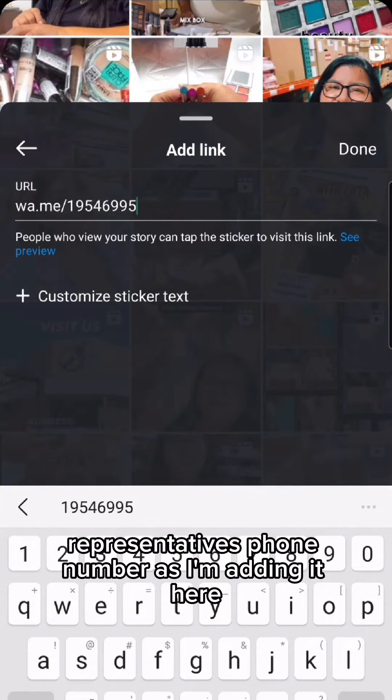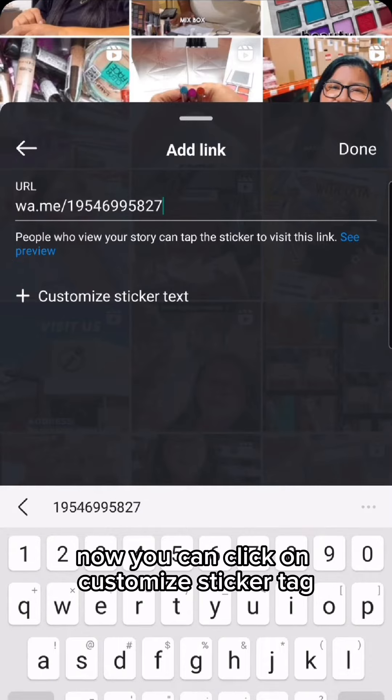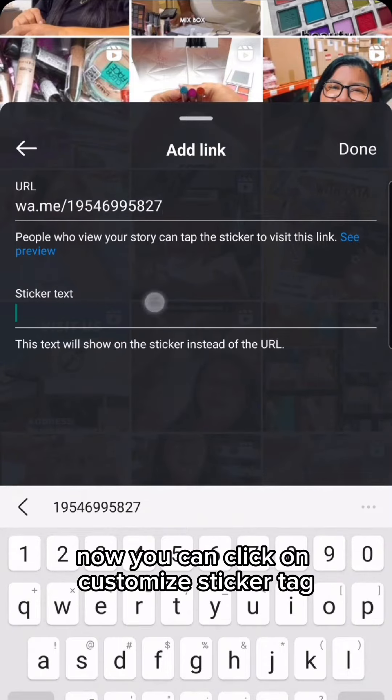So I'm adding it here — 6827. Now you can click on customize sticker tag.